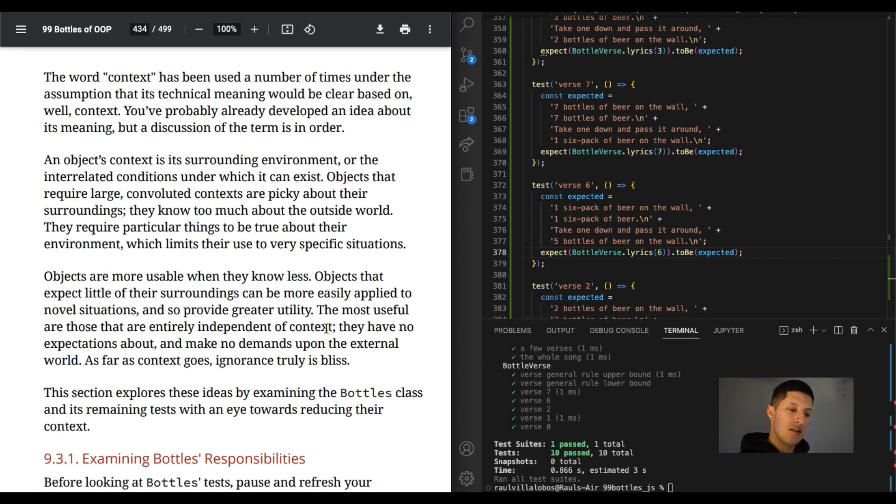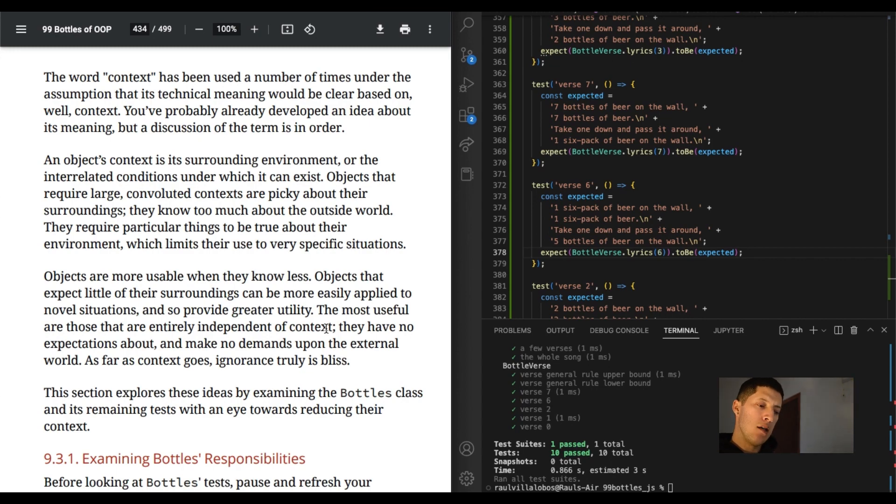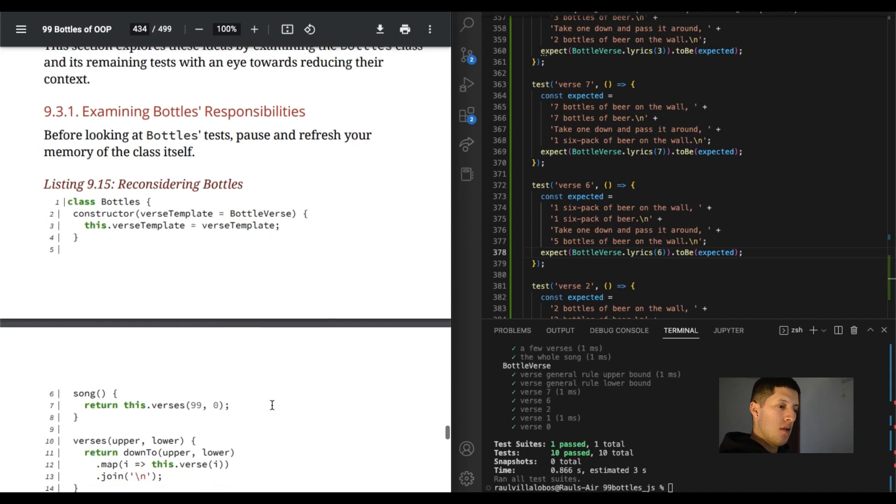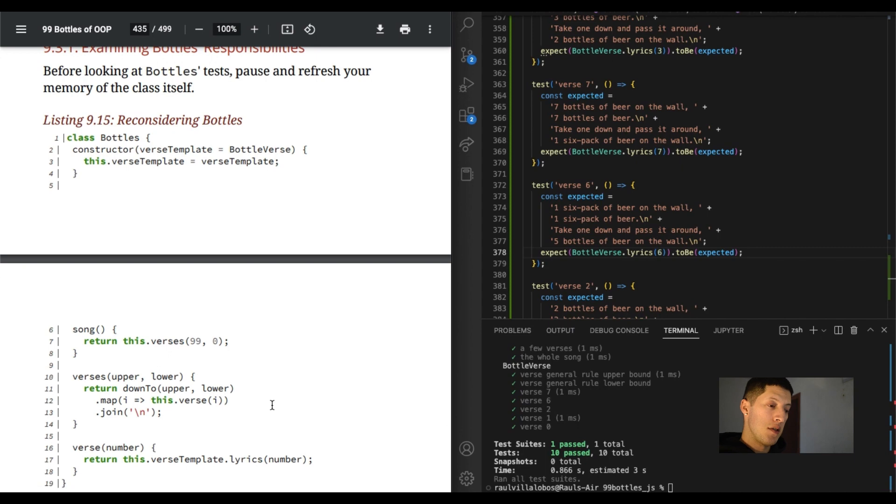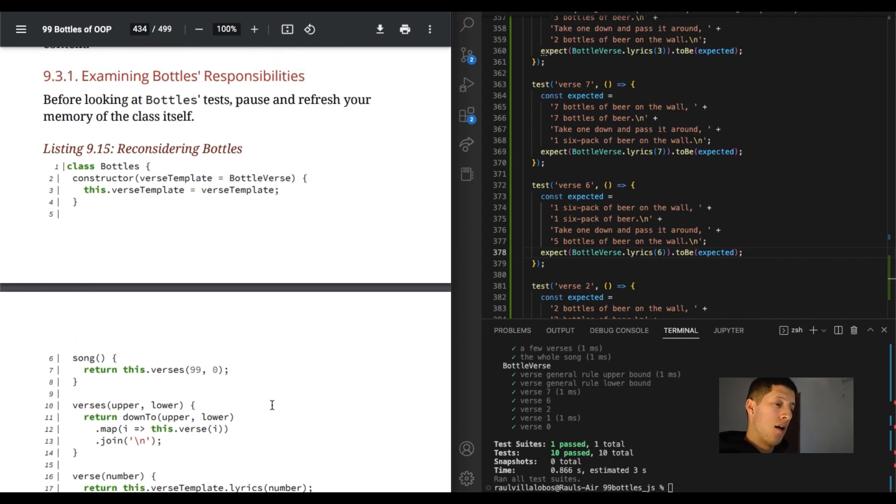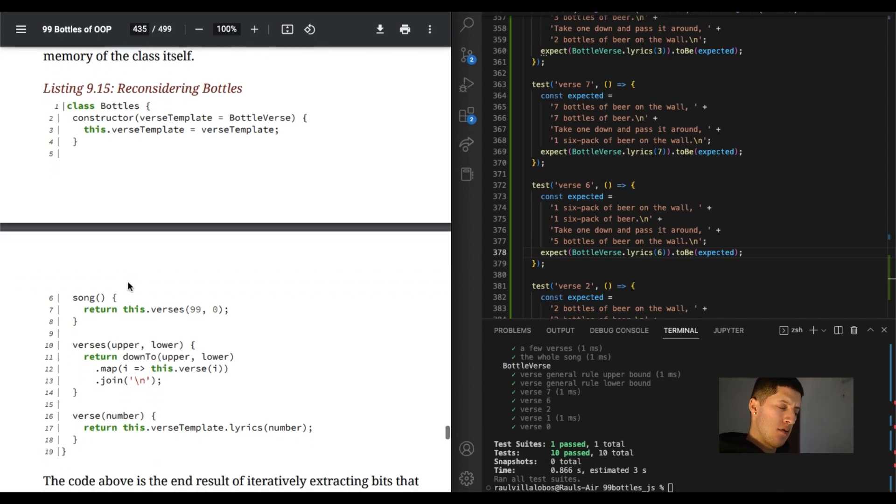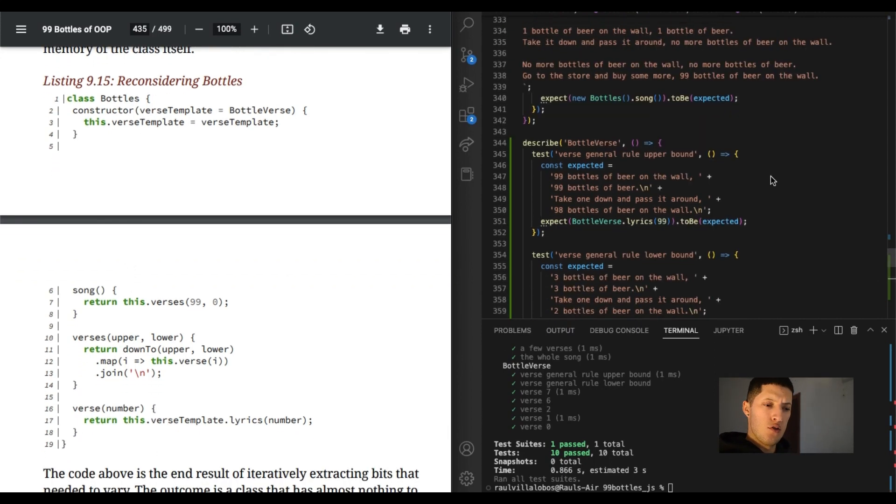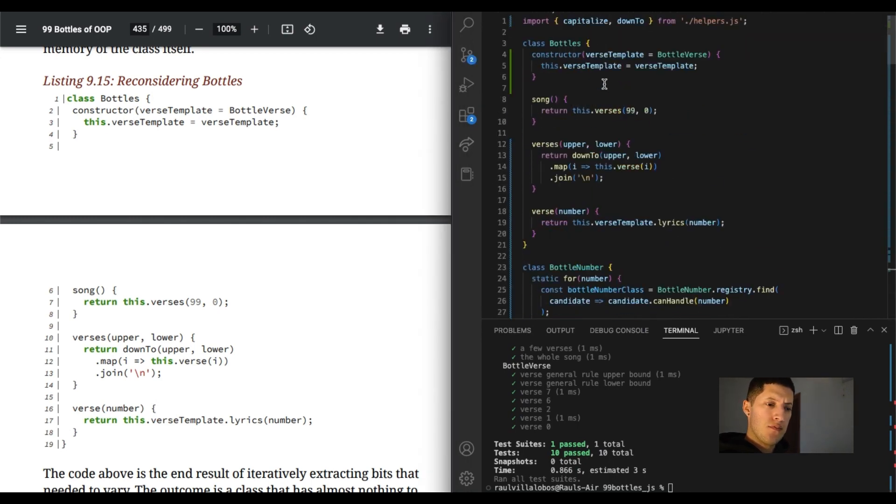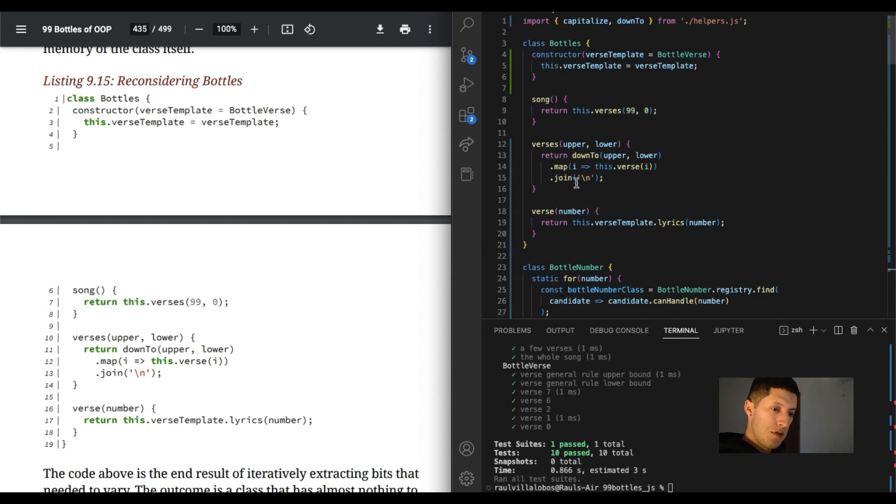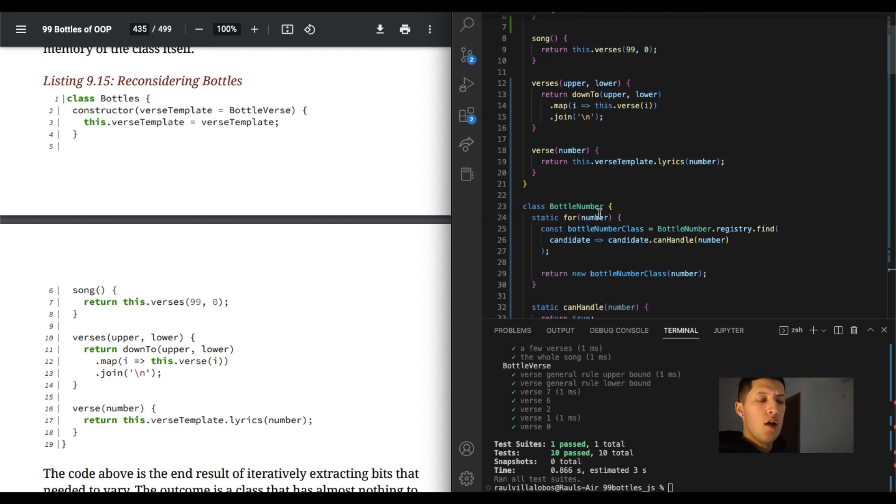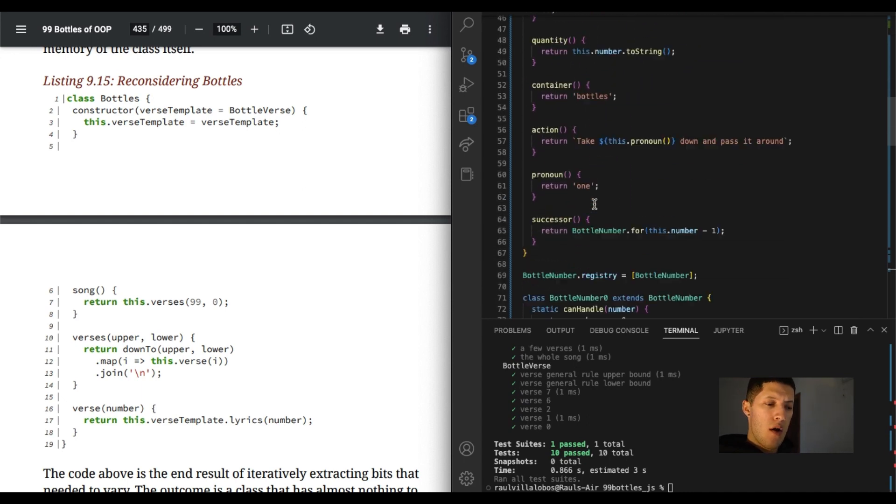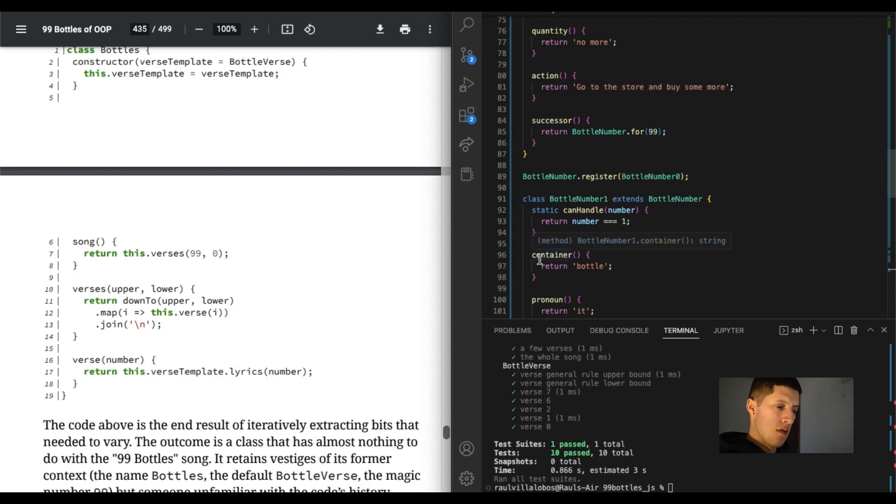This section explores these ideas by examining the bottles class and its remaining tests with an eye towards reducing their context. Oh, it's finally some code after like 10 pages. Alright, so before looking at bottles tests, pause and refresh your memory of the class itself. Alright, so I'm just kind of showing the class, you know, what it is. Let me just make sure everything's cool. Go to my bottles class. Alright, so we have the constructor, we have the song, versus everything. This class was huge, this bottles class, but everything was separated. So now we have the bottom number class. Just a bunch of them. Alright, so everything does look good though.